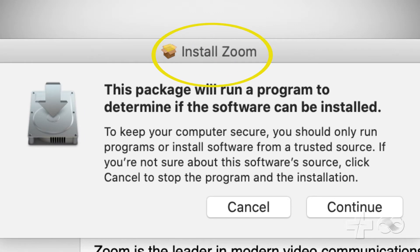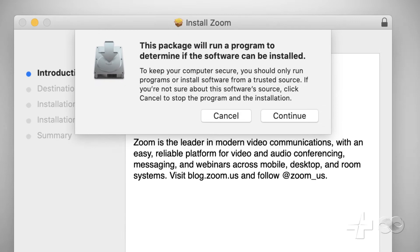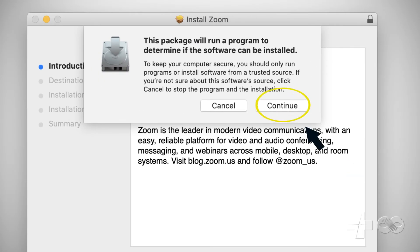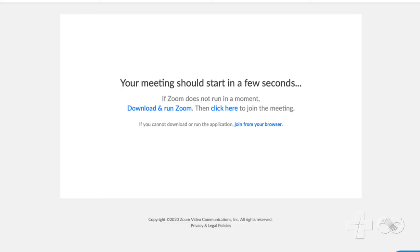When the Install Zoom window opens, click Continue. Now that Zoom is installed, return to your web browser and click Join a Meeting.